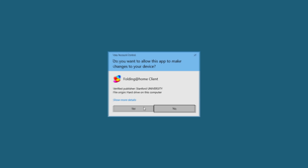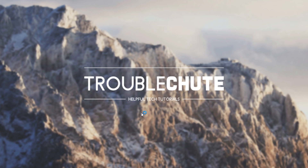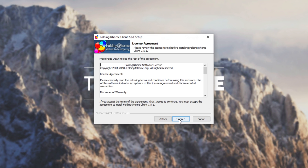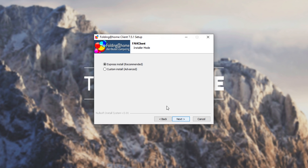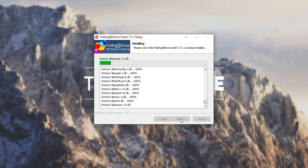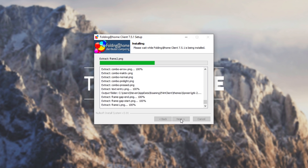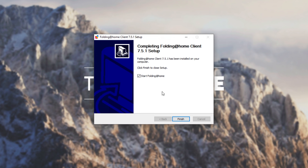When prompted for administrator, hit yes. Click next, I agree, and you can leave it as express unless you want to change where it installs. It'll go ahead and install the Folding at Home client. Then, leaving 'start folding at home' checked, hit finish.